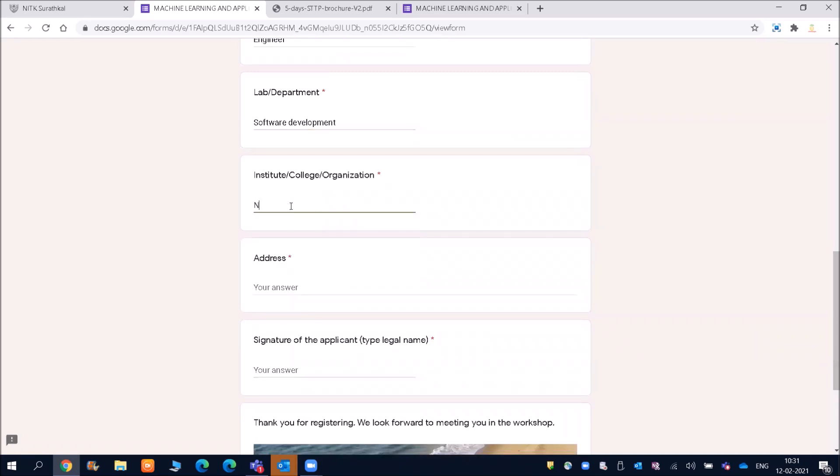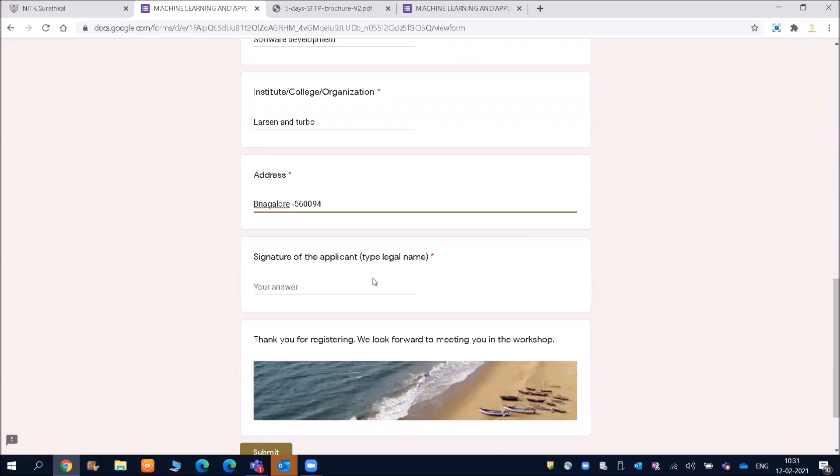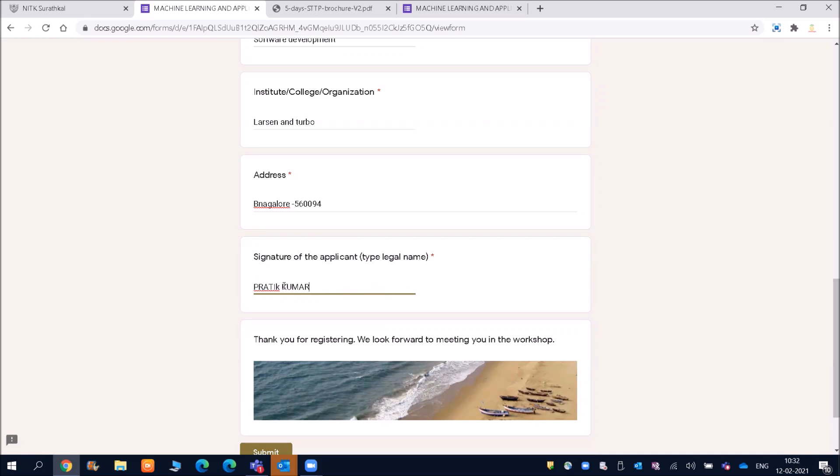So organization, so I'll fill some organization, Larsen and Turbo. And then friends address. So address, some random address, I'll fill Bangalore. 560094 signature of the applicant type legal name. So here I can put Prateek Kumar.